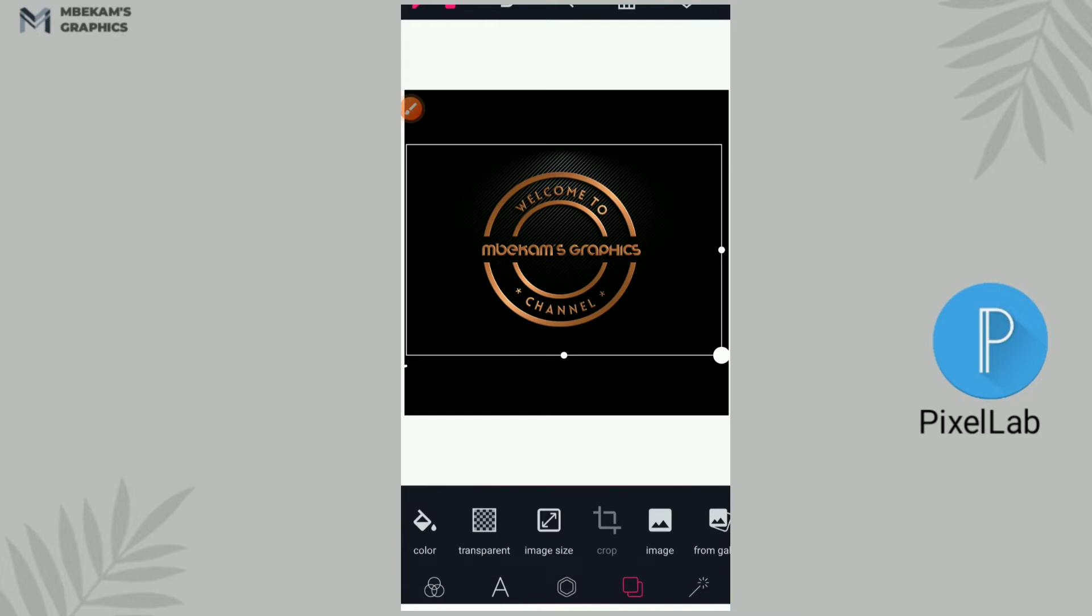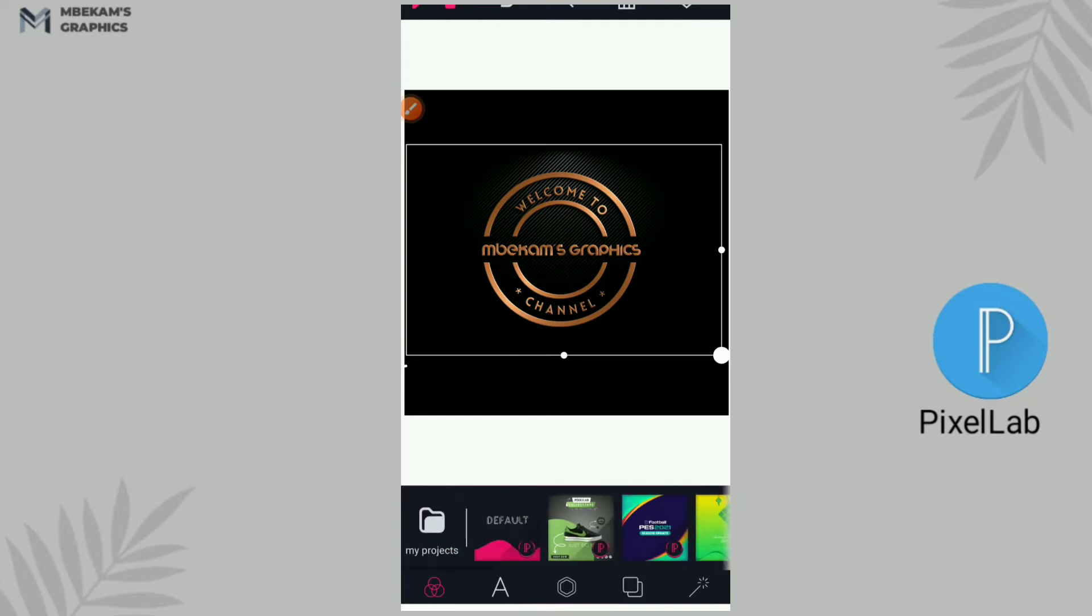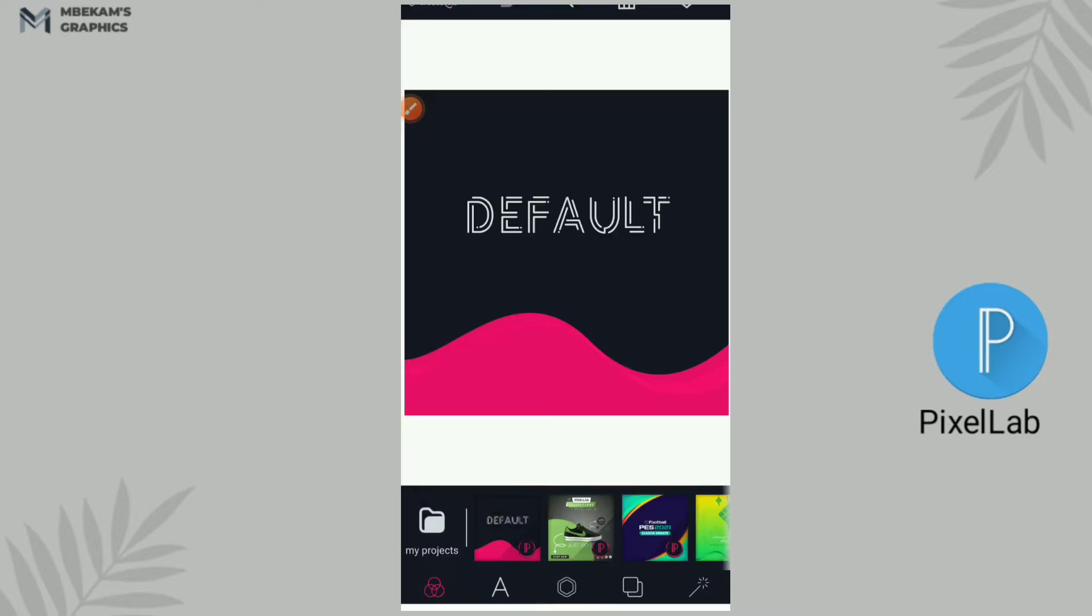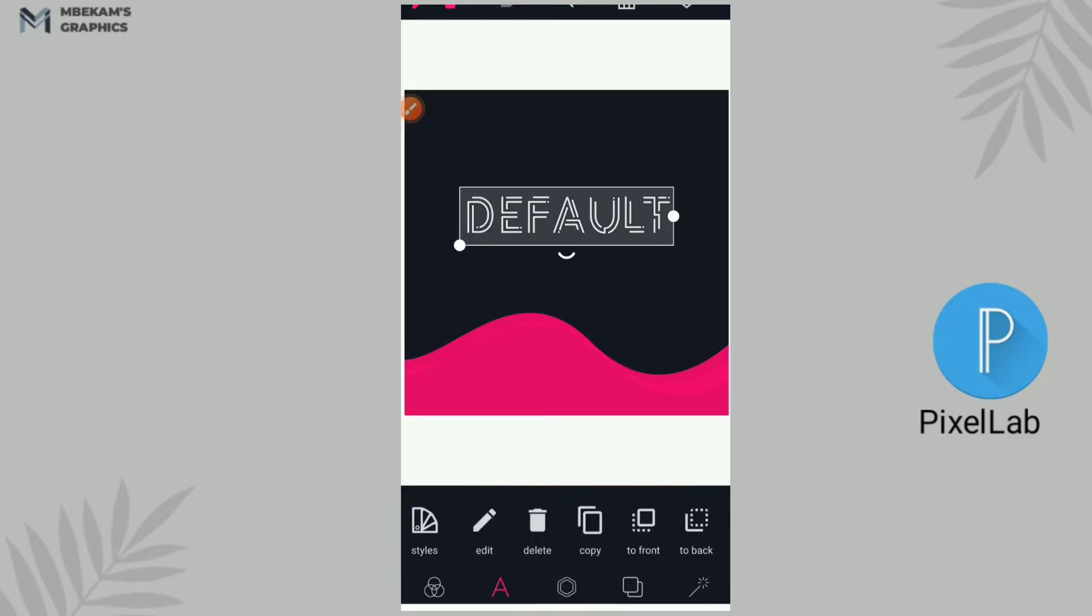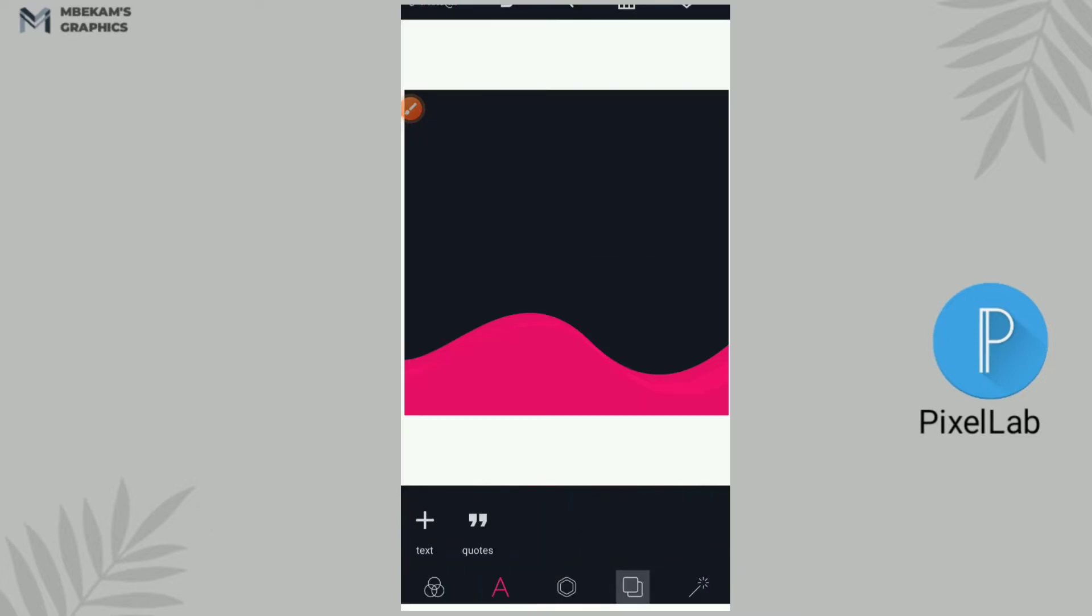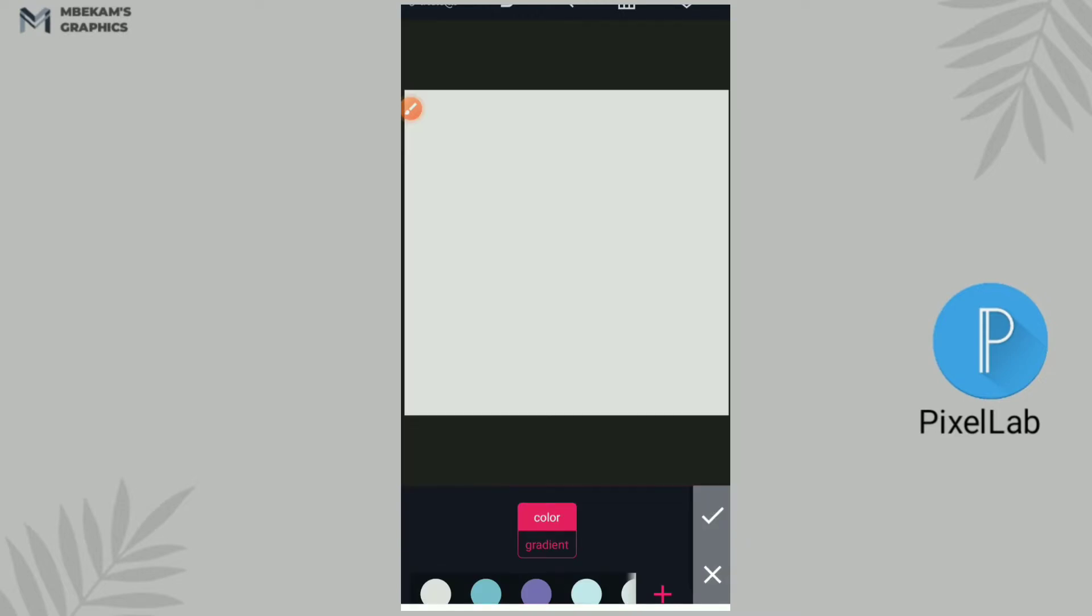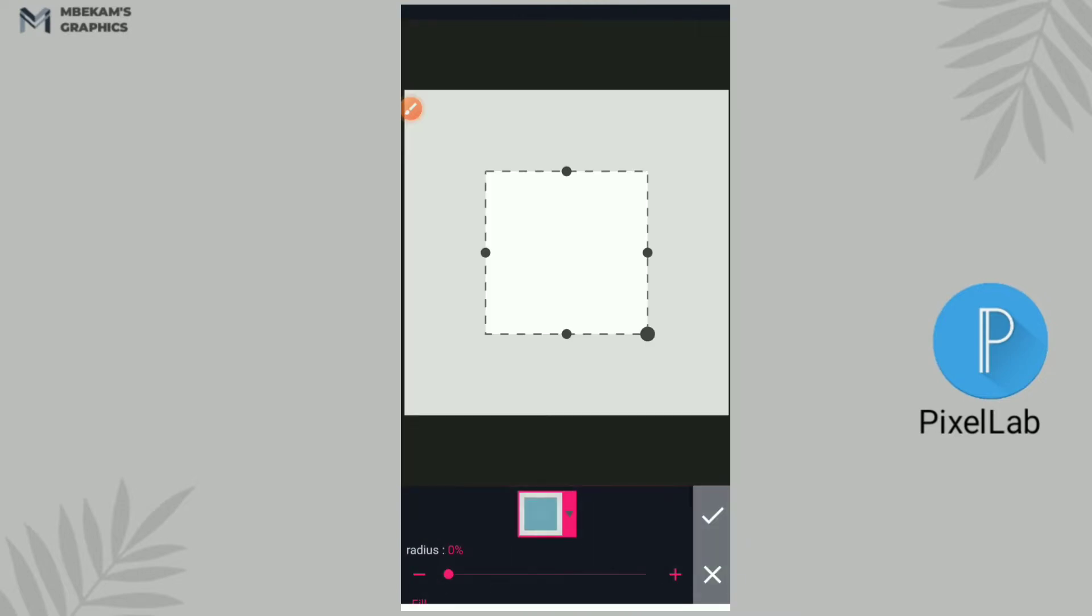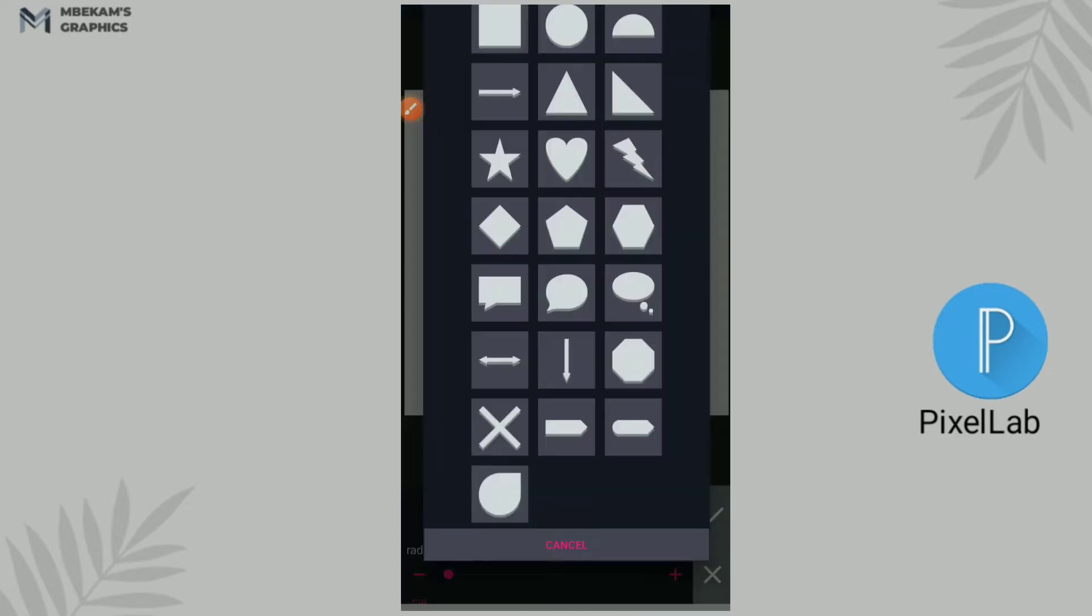So let's get started. First thing is I'm going to start a new page in my Pixel app. I'll delete everything that I have there, give my background the color of my choice, and I start by inserting the shape.